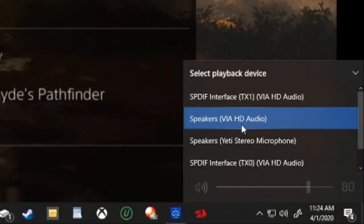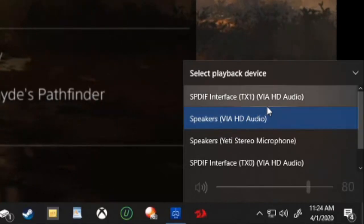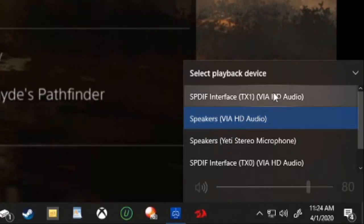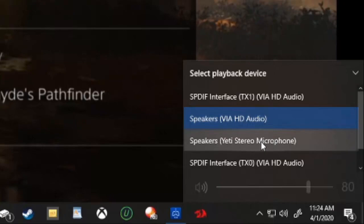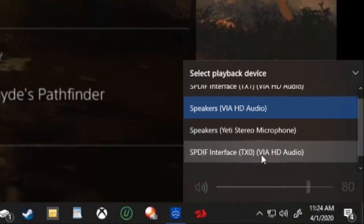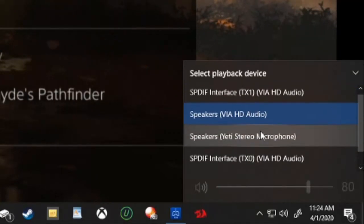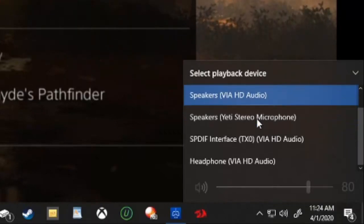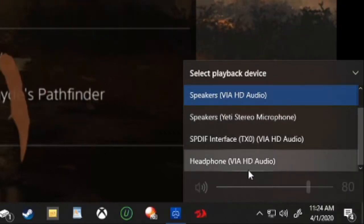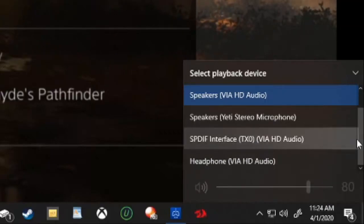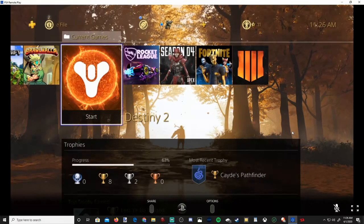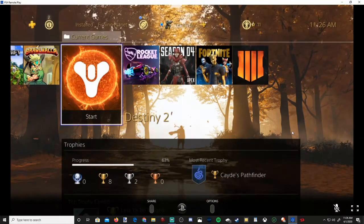I can change it from one of my headsets over to my speakers real quick. If there's no audio, go through this list right here and just select a few different ones and see if you can get any audio. So I'm on my speakers right now. If I were to go to my headset, I'd be able to get audio to my headset real quick.